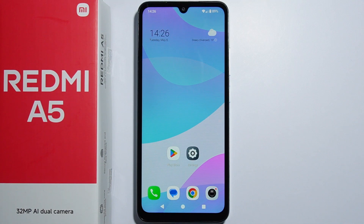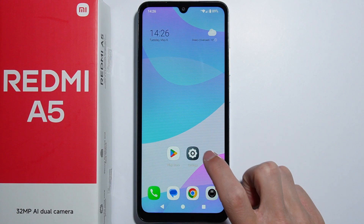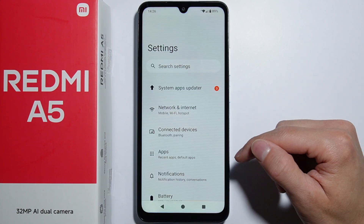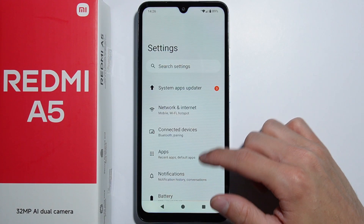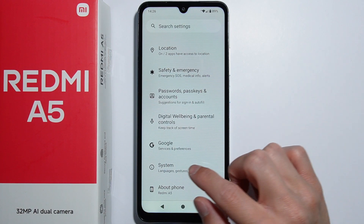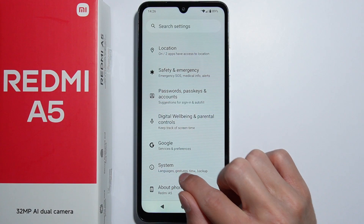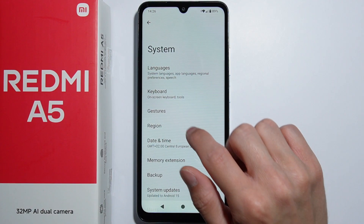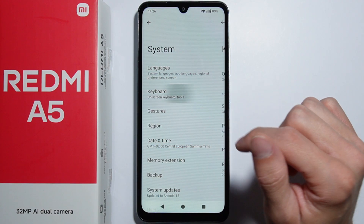To change the keyboard language on the Redmi A5, first go into Settings. From here, scroll all the way down, go into System, and then go into Keyboard.